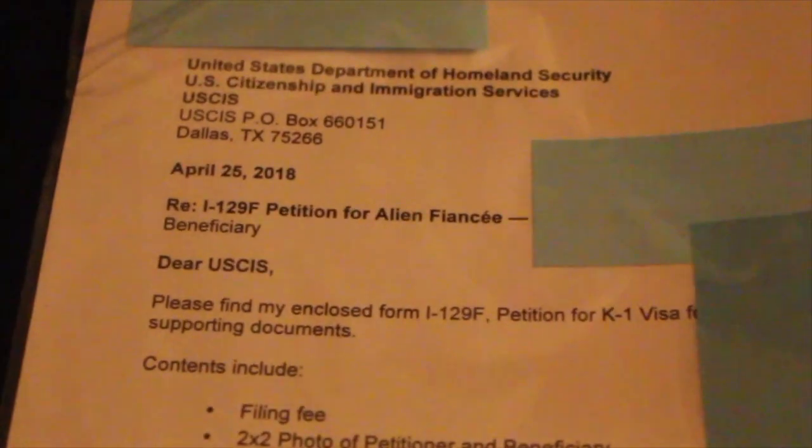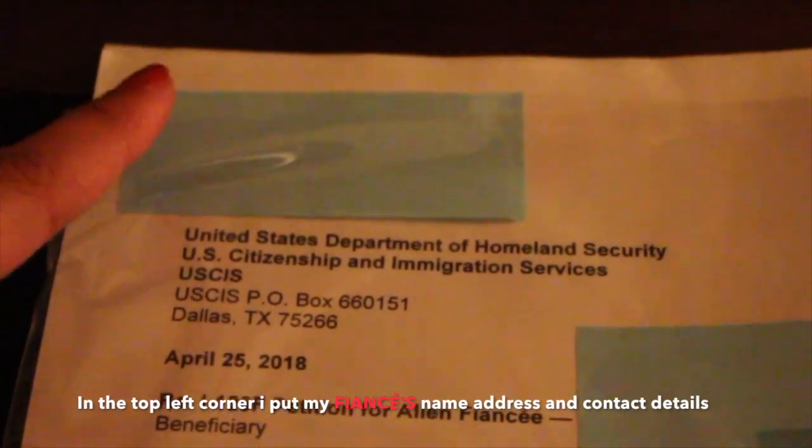Here's the cover letter. As you can see, I covered part of it because it has my name. I put my name, my address, and my contact number or email address.